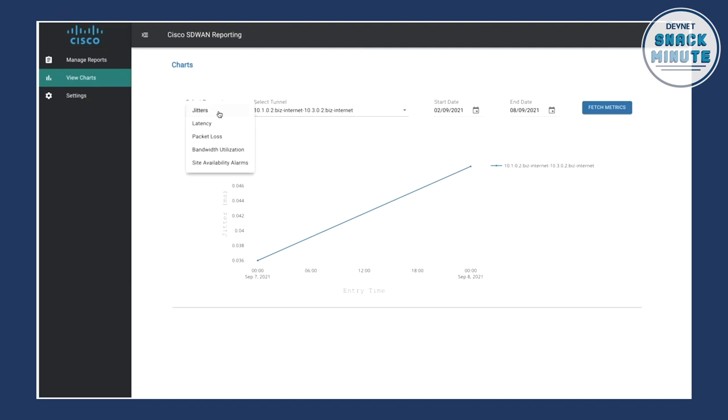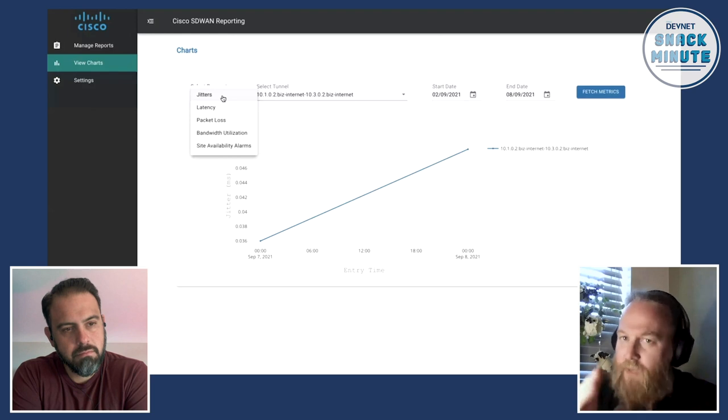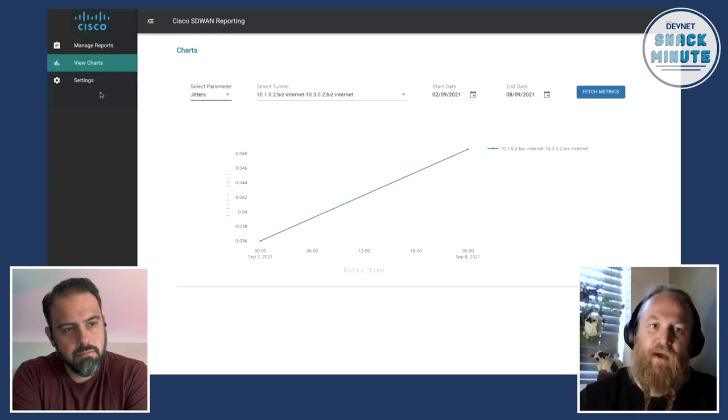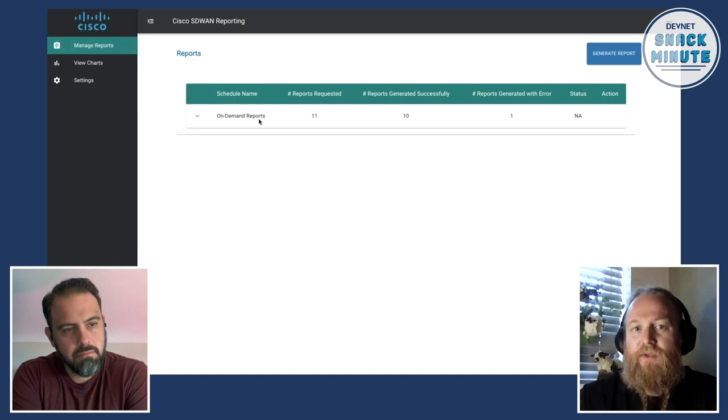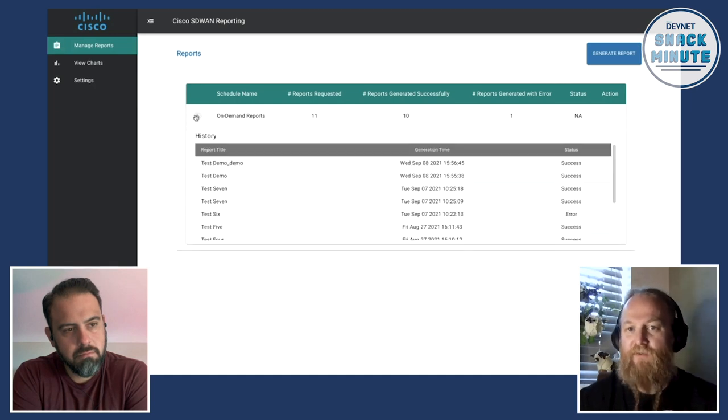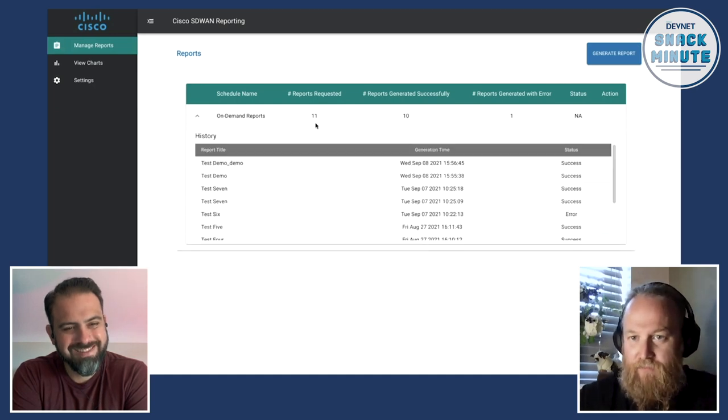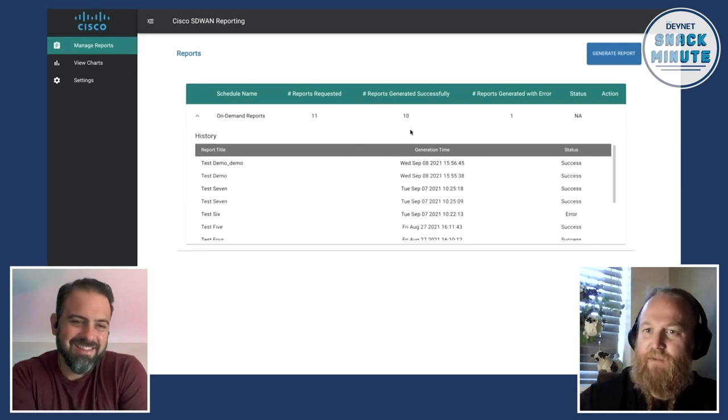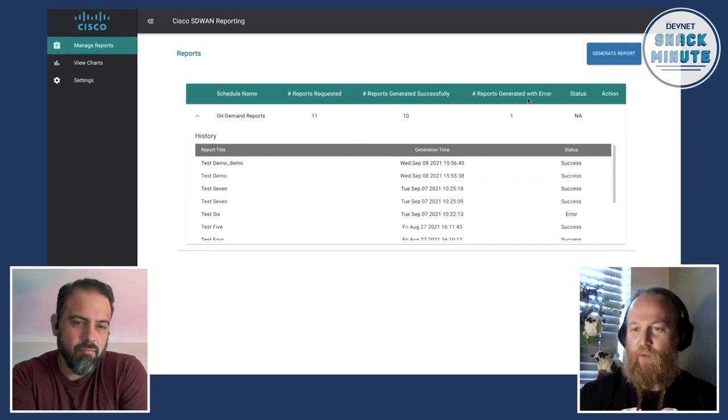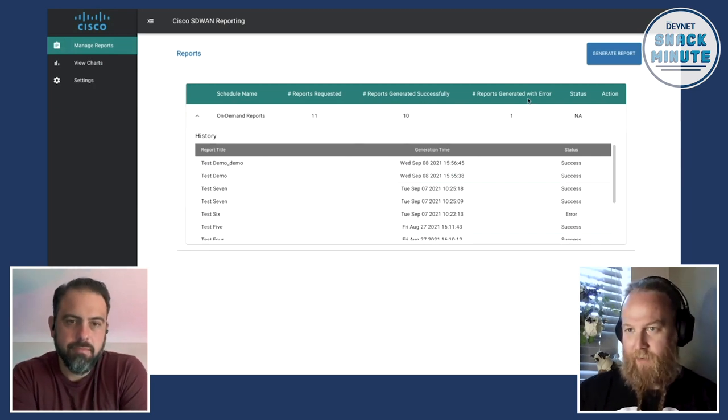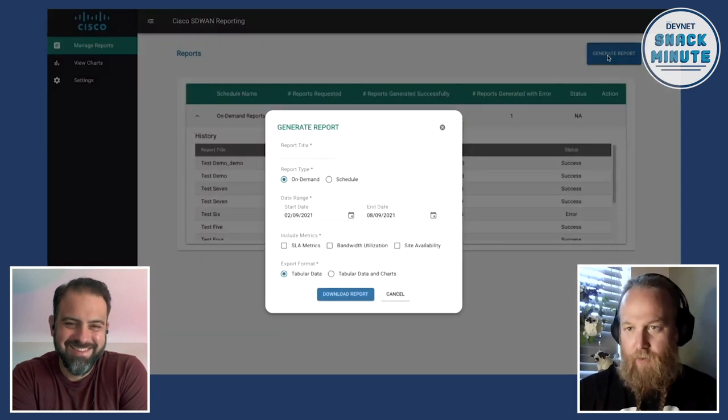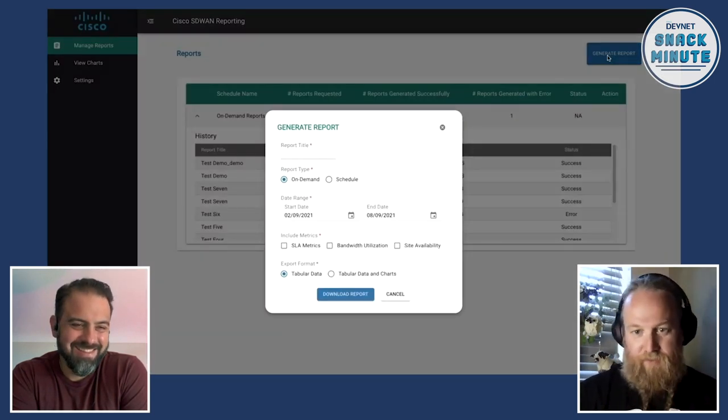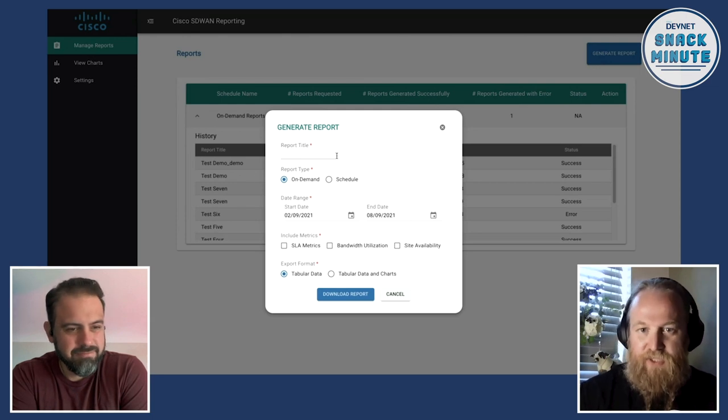But let's say we wanted to look at something a bit more historical for example. This is where this really shows its strengths. So you'll see here that I've run in the past 11 reports. The 10 of them generated successfully and one of them I completely messed up the demo. So to be able to generate the report you just click generate report.